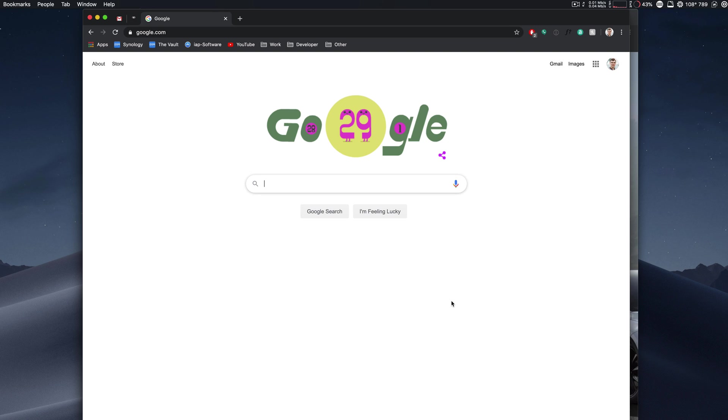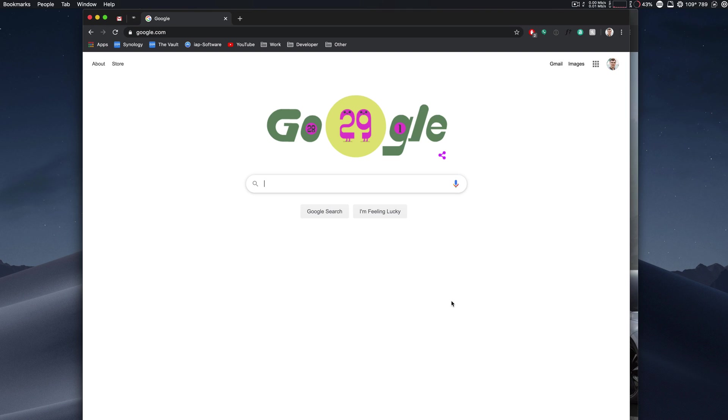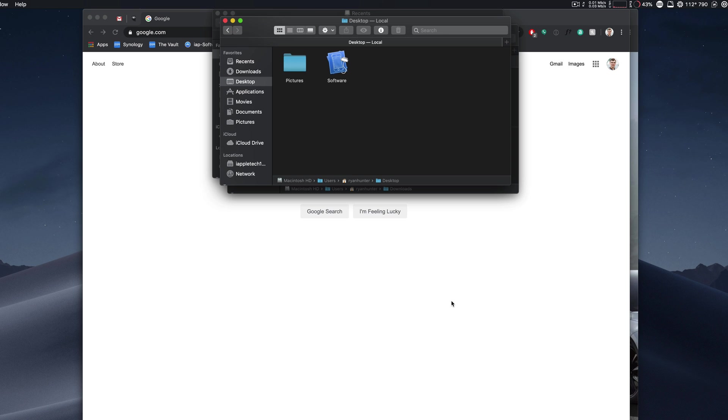So the command is very similar. We hold command, and then we press the tilde. That is the key that is above the tab to the left of the one. Command tilde will then cycle between your open windows of a single app, and command tab will still take you between your apps.